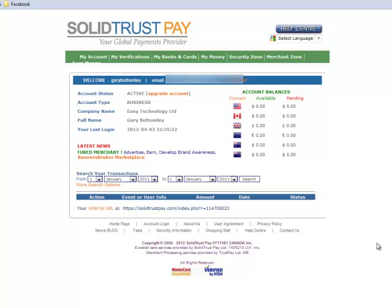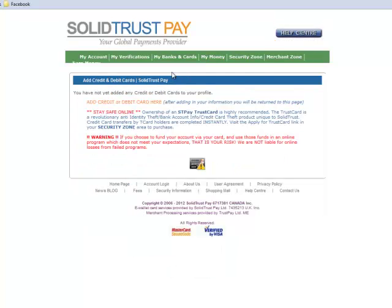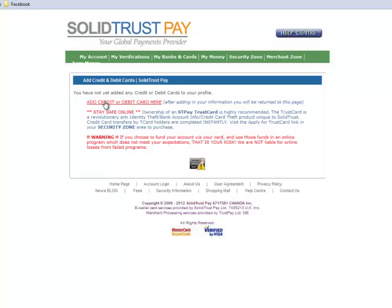Let's look at the steps we need to take to get our account in SolidTrust Pay running. I'm logged into my account and I'm going to go to My Banks and Cards. What we're going to do in here is enter our credit card details. We're inside the tab My Banks and Cards, and I'm going to go to Add Credit or Debit Card.